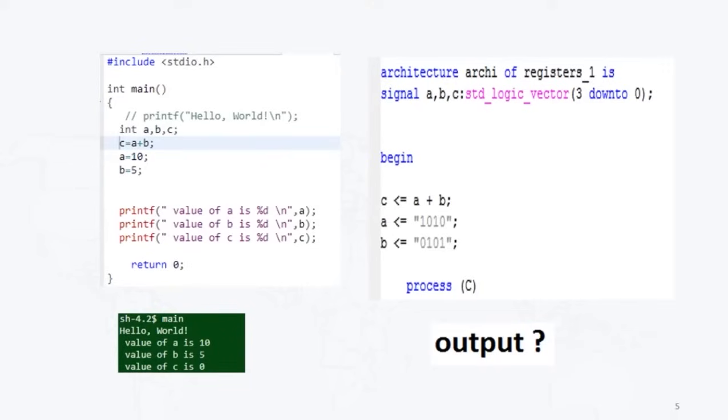So what will happen? It will assign first a and b values, and after that it will perform the operation. So definitely I will get correct result inside the c variable. So this is the advantage of VHDL language: it is showing the parallelism in our design. That's why we are calling it as concurrent.